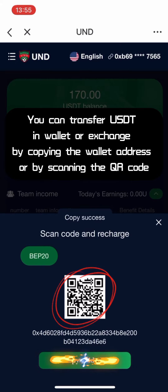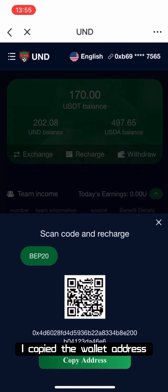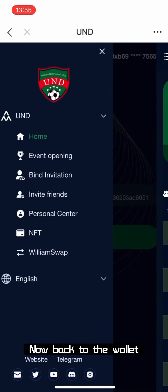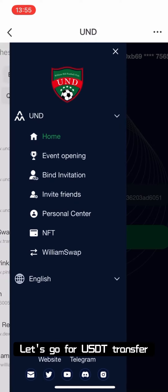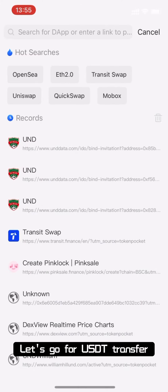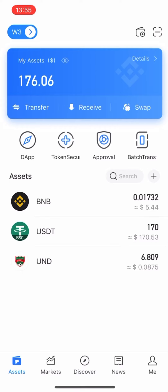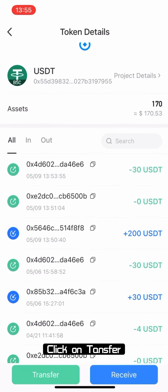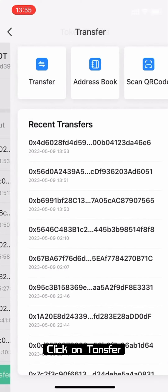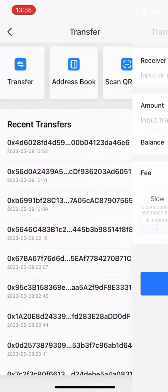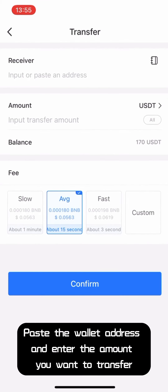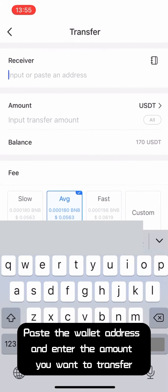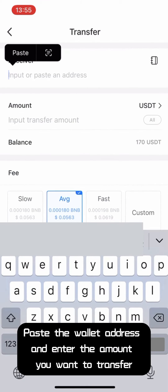I copied the wallet address. Now back to the wallet — let's go for USDT transfer. Click on transfer, paste the wallet address, and enter the amount you want to transfer.